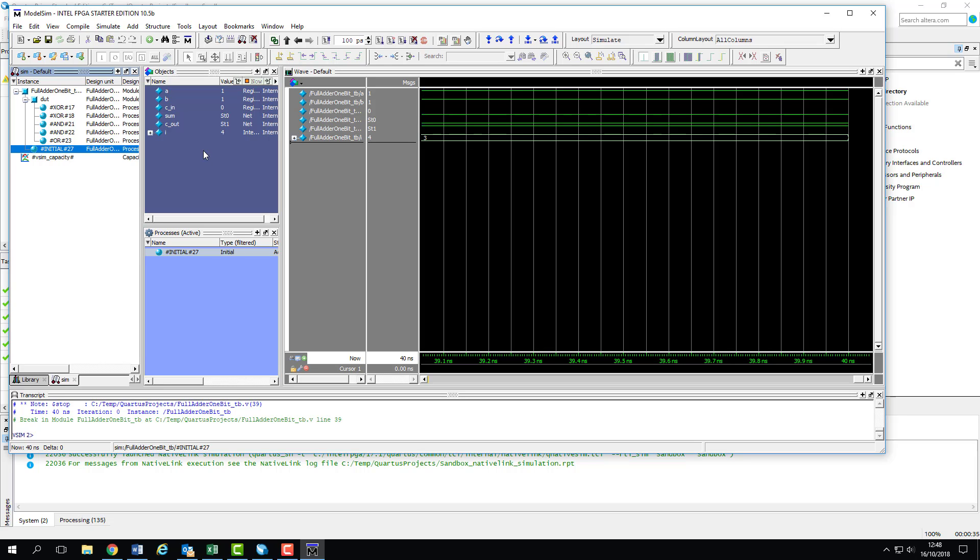Below our objects pane is the processes pane. This allows us to get a good look at the state of the procedural blocks in the design. As we've only got the initial block, there's not an awful lot to see here. But once we start working with more procedural stuff later in the semester, this will start to populate.